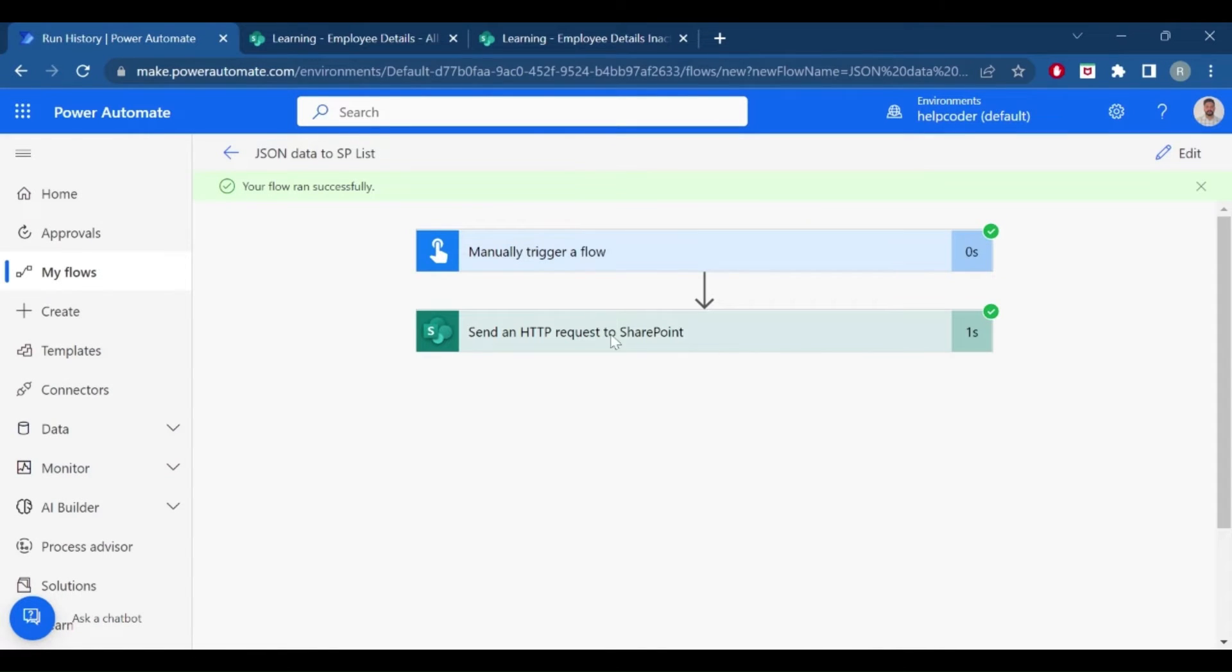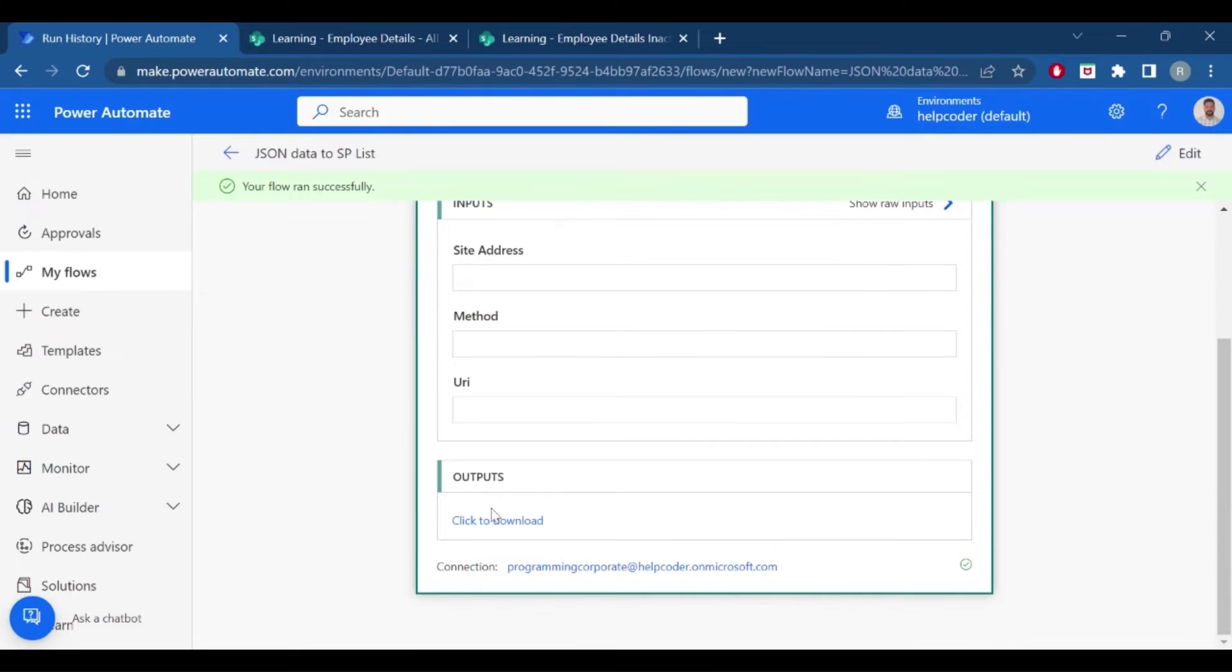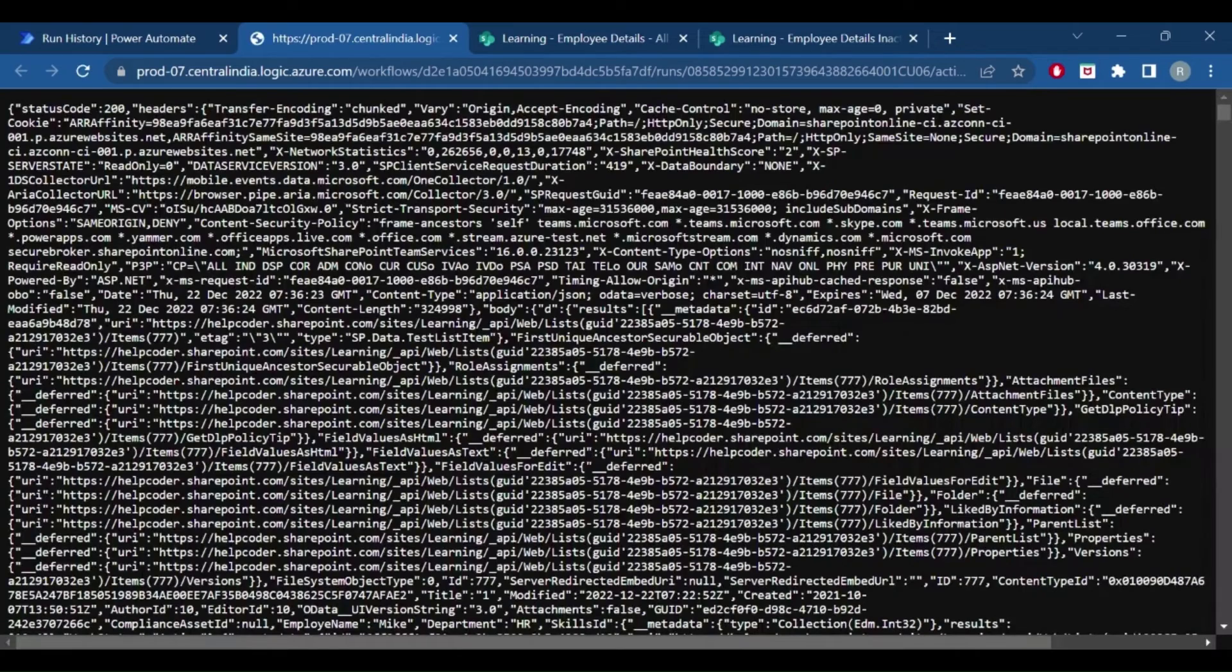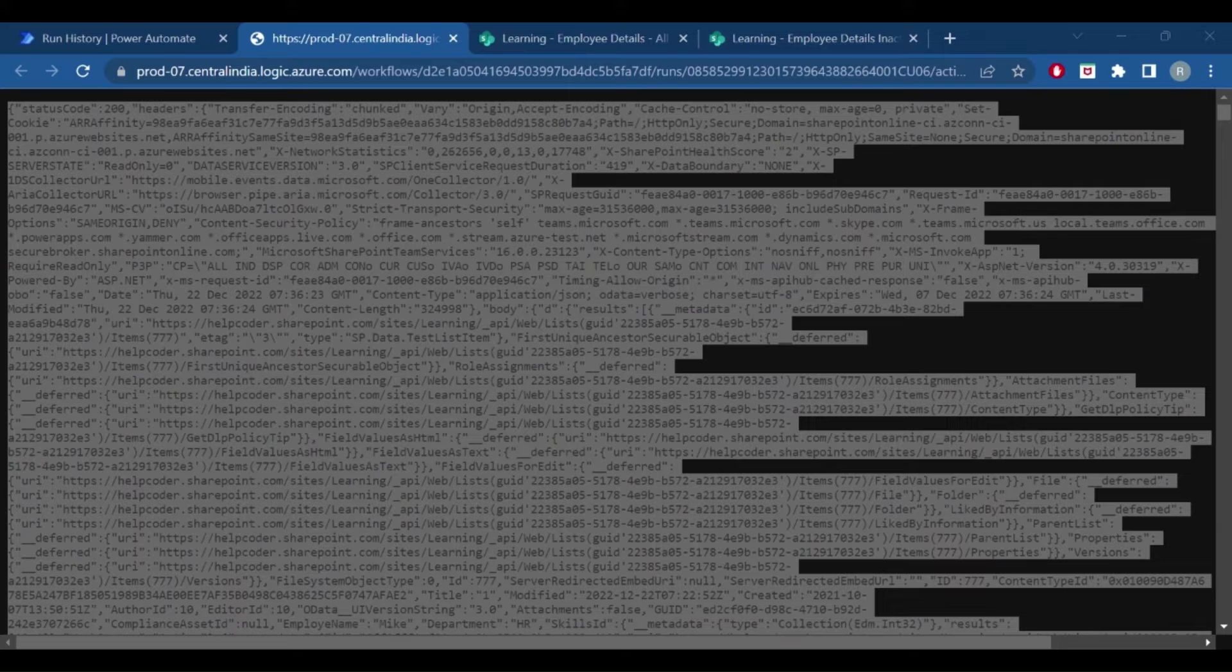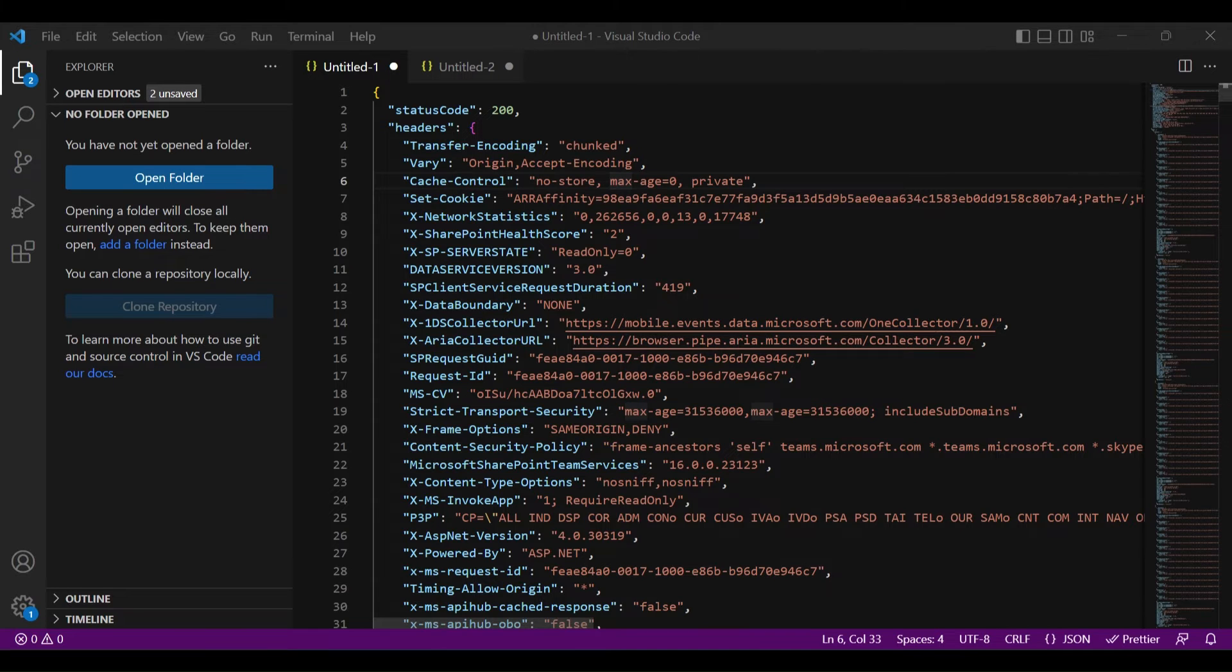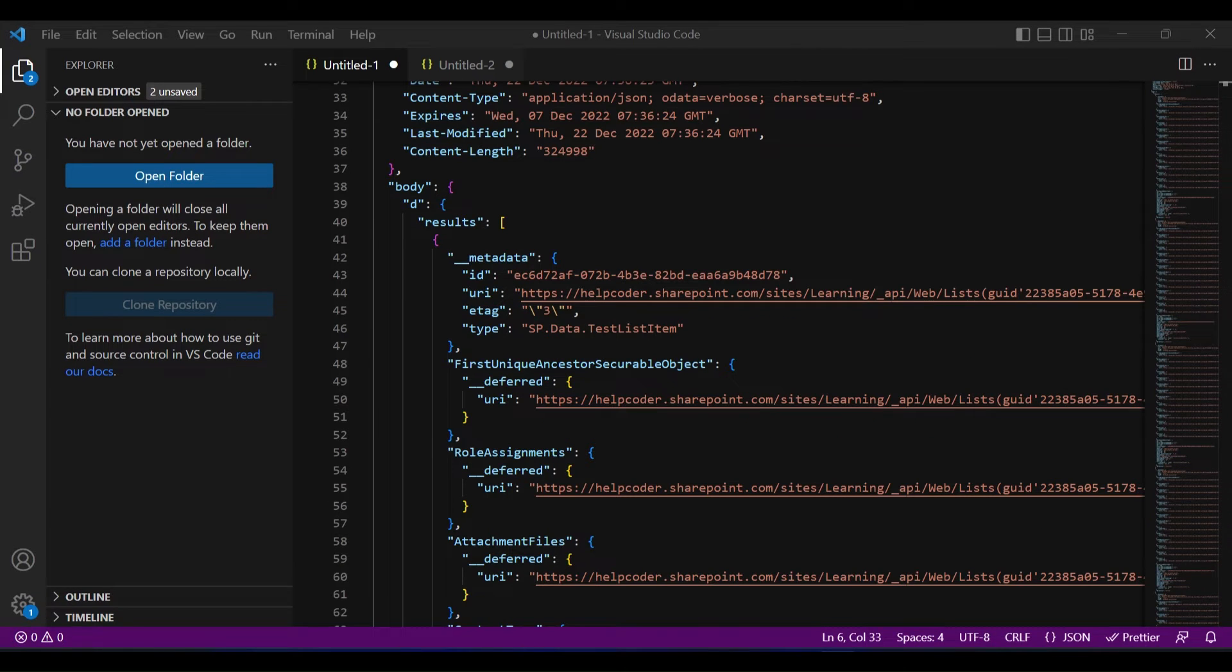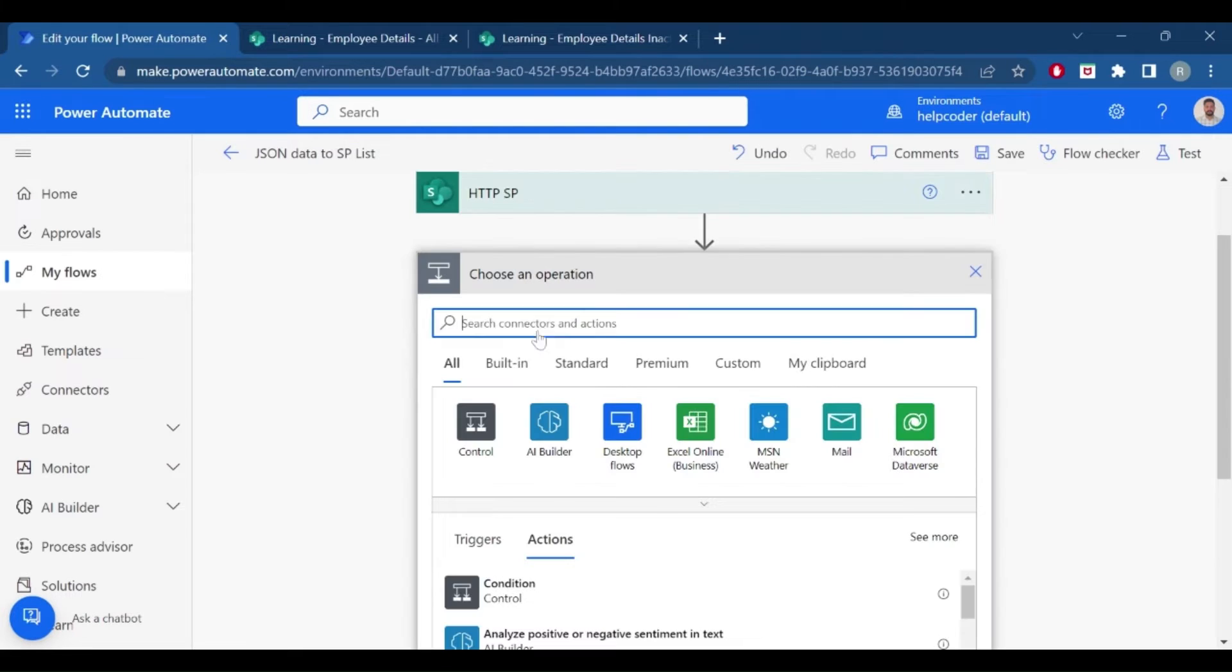Our flow ran successfully. And if I navigate to the output, this is the JSON data. Let me format it using Visual Studio. This is the JSON data, we have formatted data so that we can understand it. Now we want to move this data to a SharePoint list.